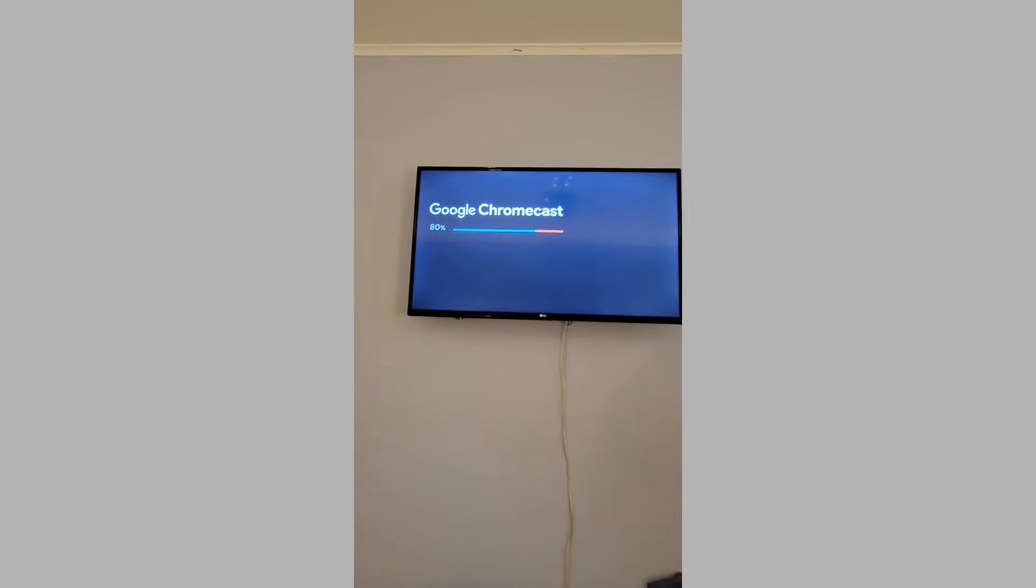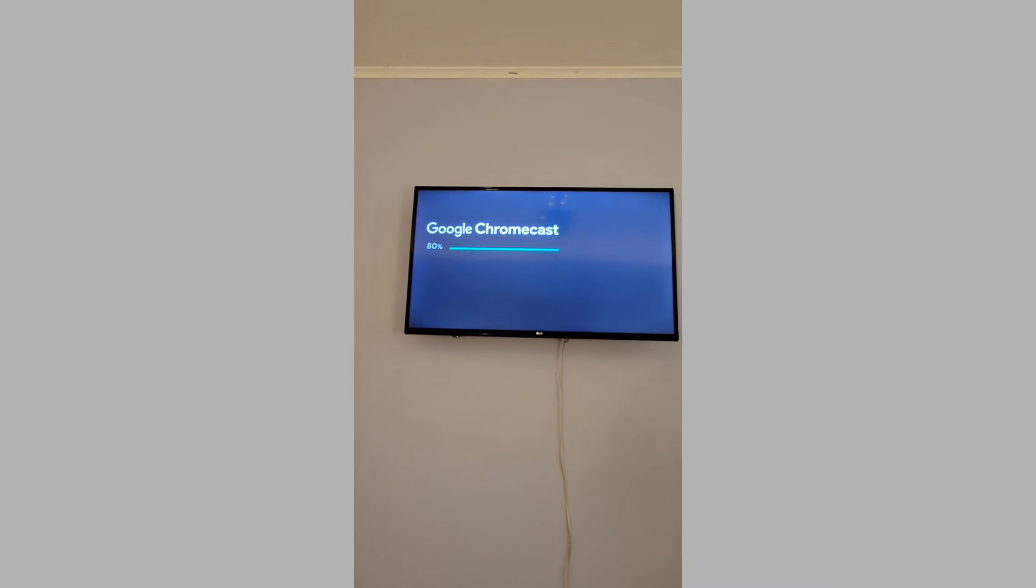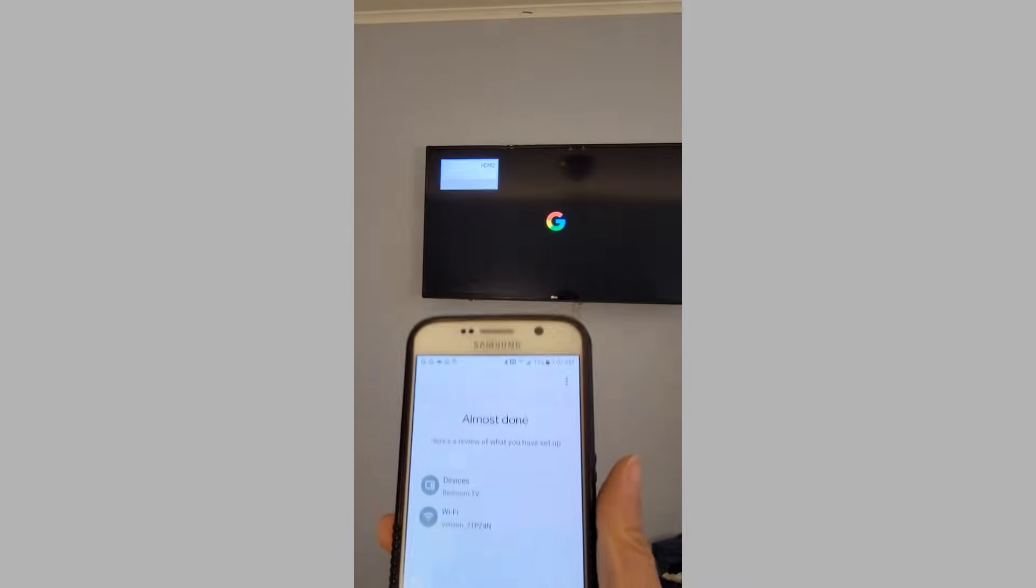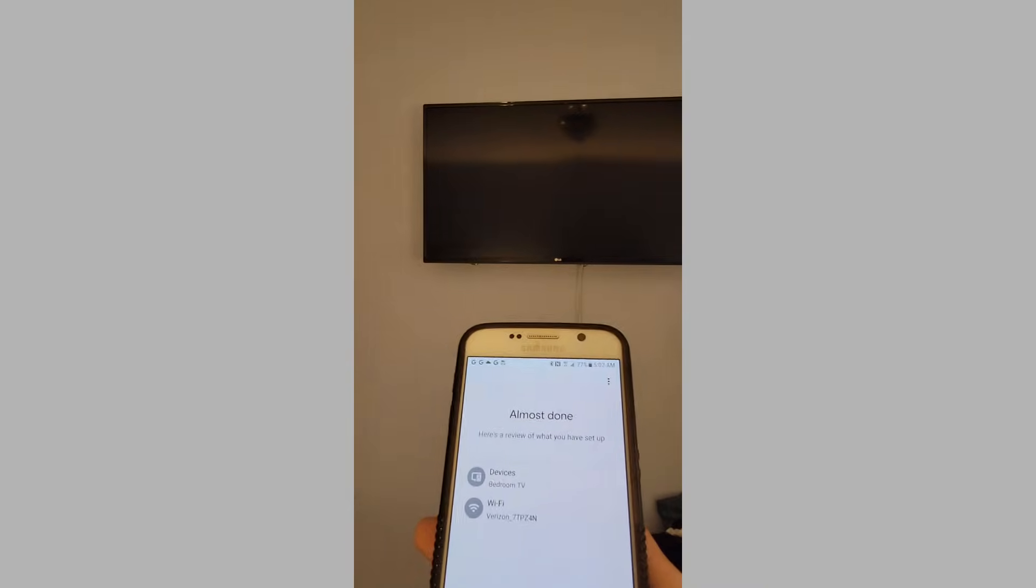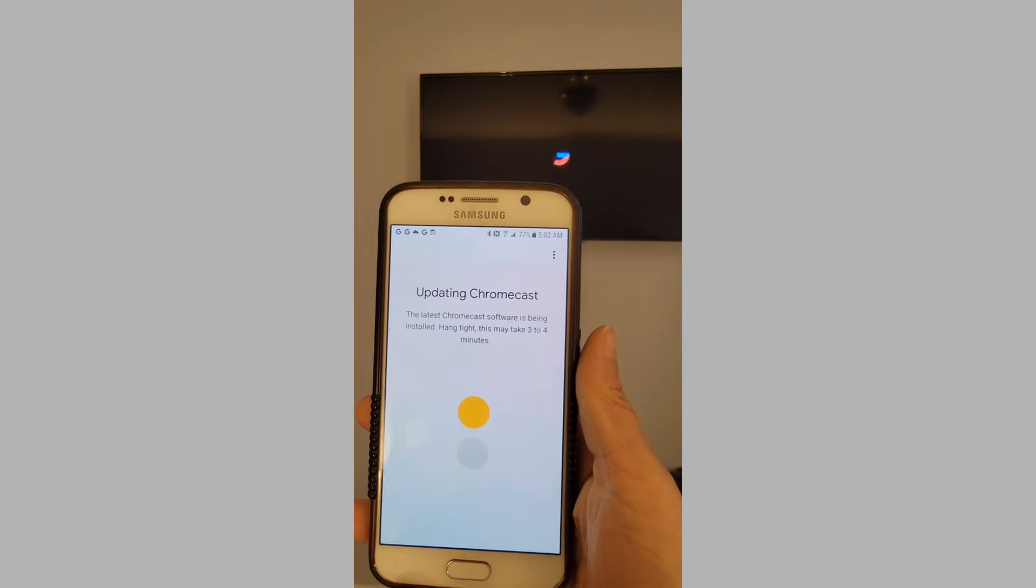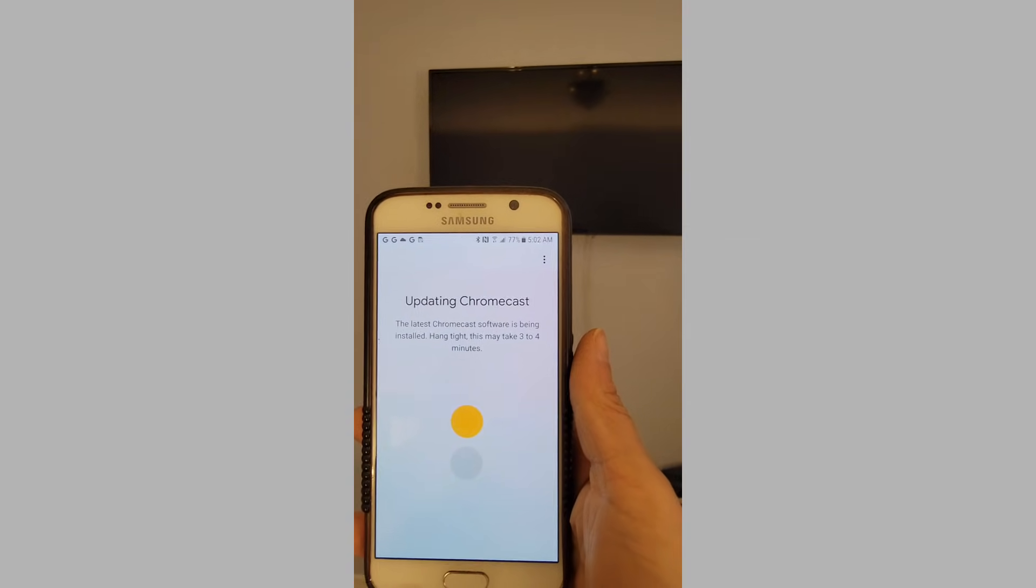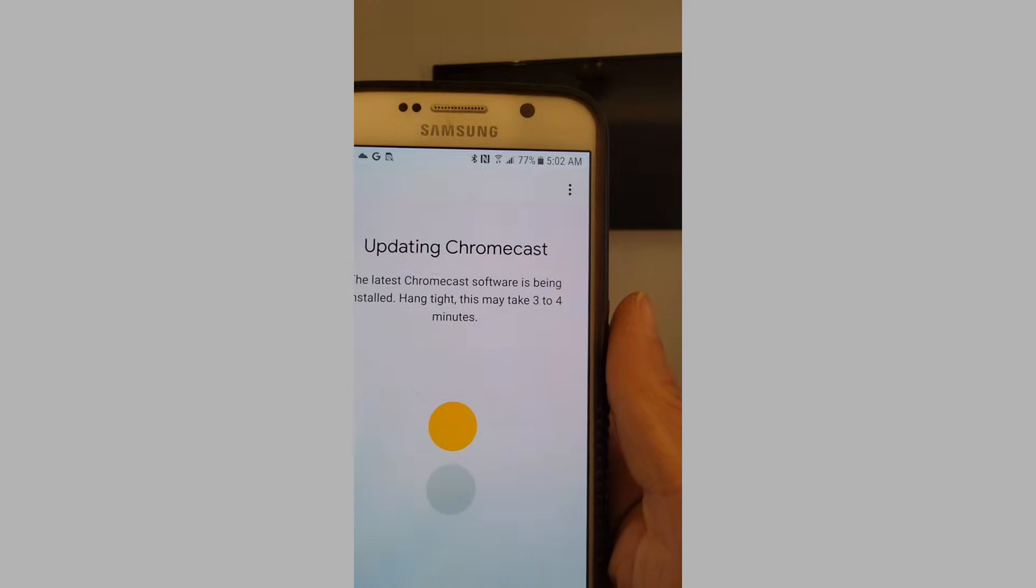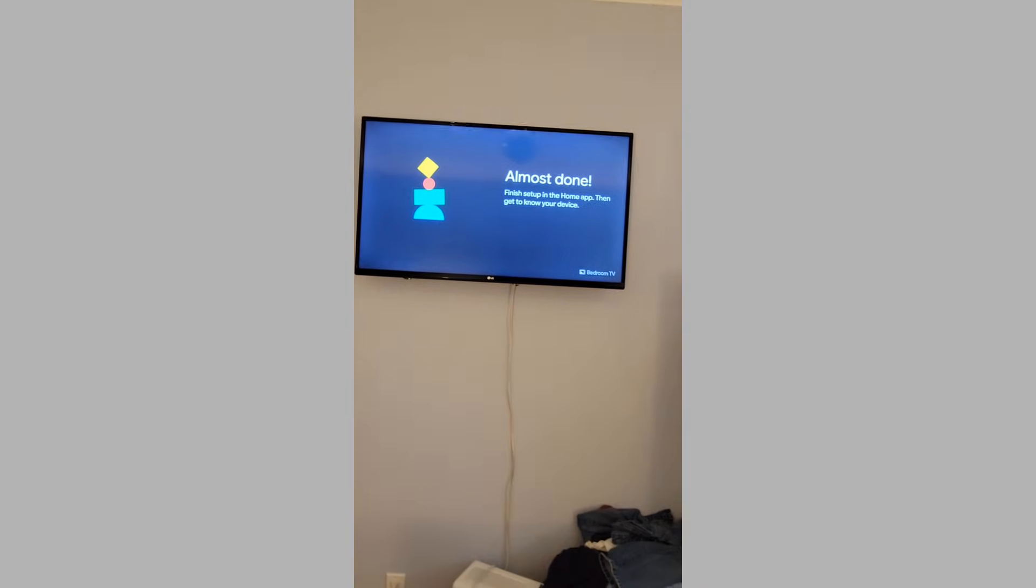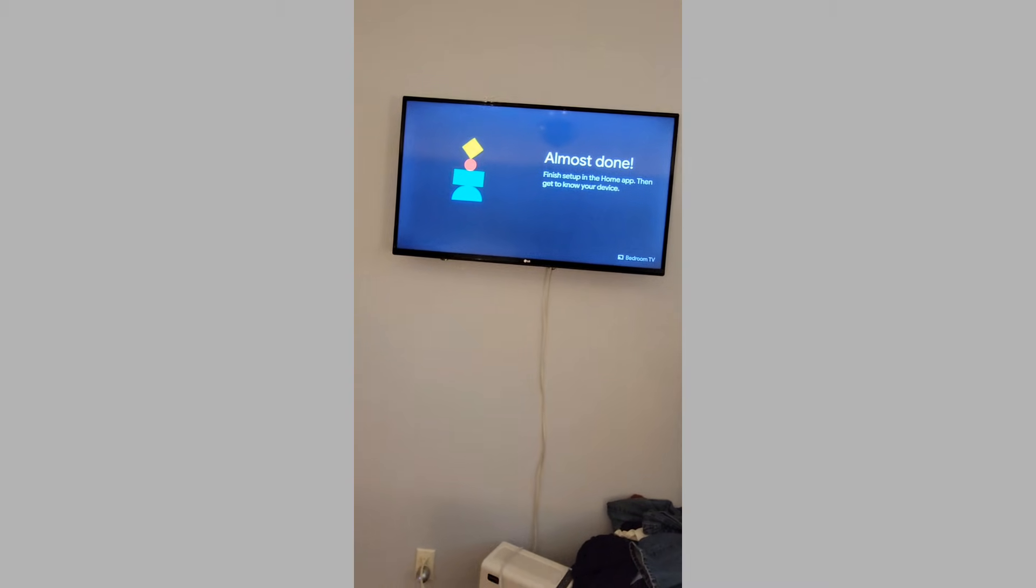Now it looks like the bedroom is at 90%, so now it's going to update whatever Google has. It says almost done on my phone, so I'll just continue. Update Chromecast, it says it's going to take three to four minutes. It says it's almost done. Let's see.